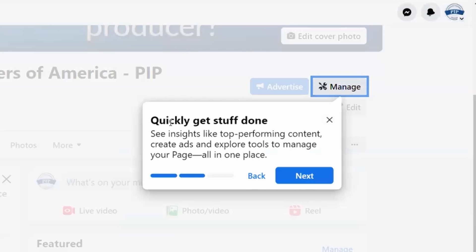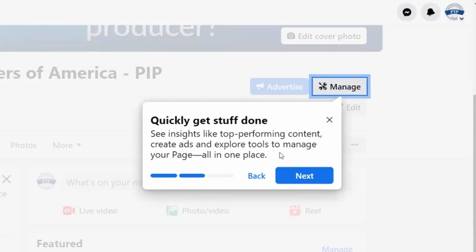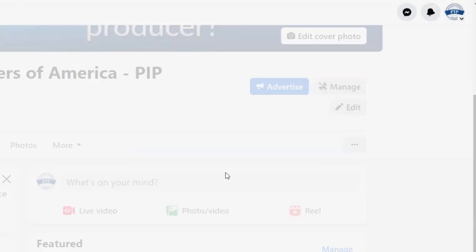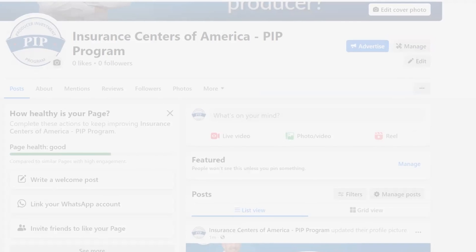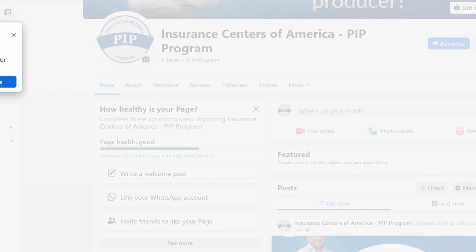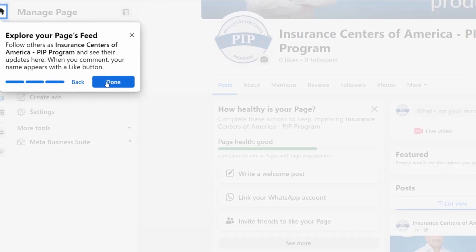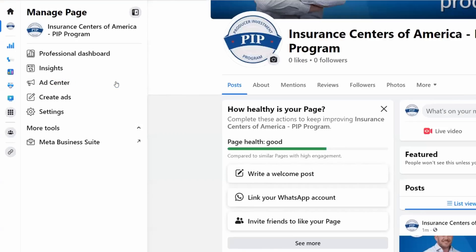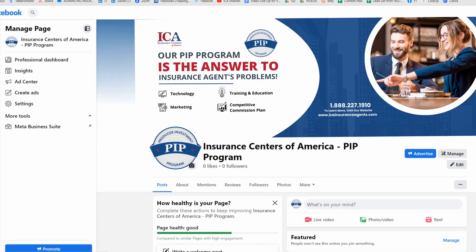Next, quickly get stuff done. This is how you manage top performing content, create ads, and explore tools to manage your page. And then the home button up here to explore your page's feed. Now it looks like we have a page started.